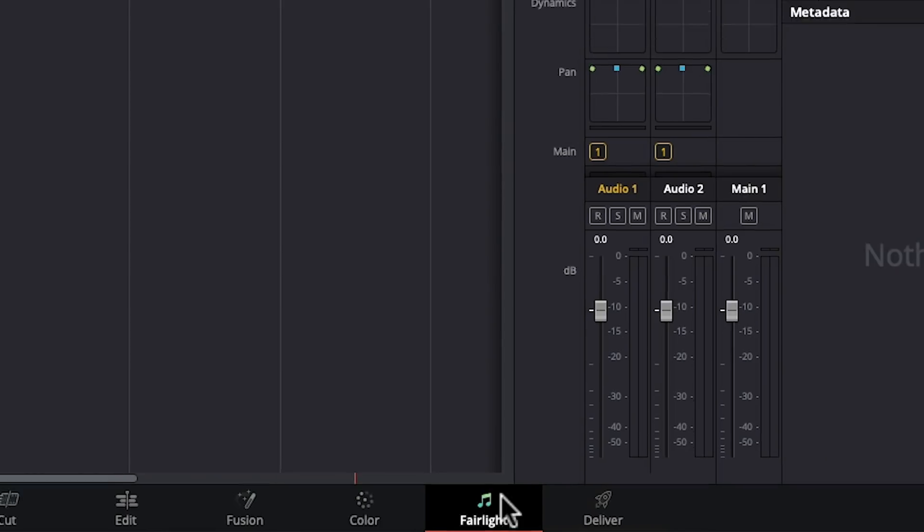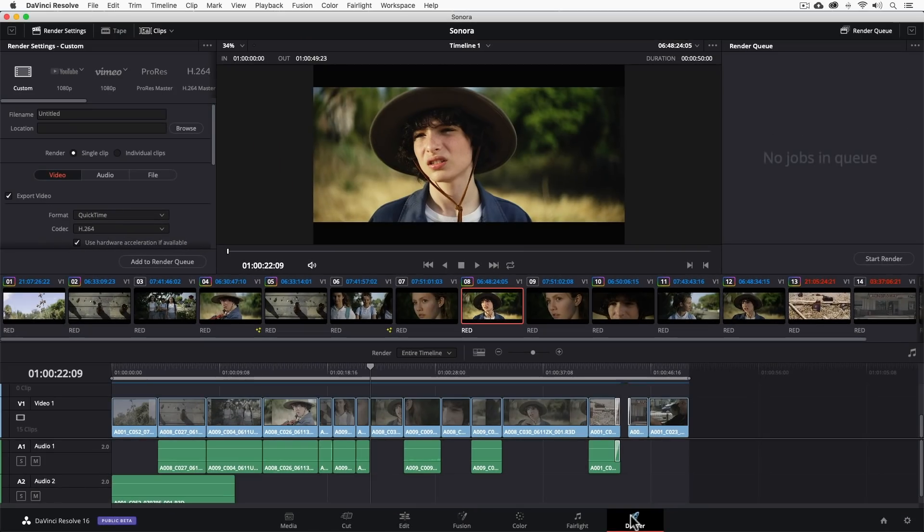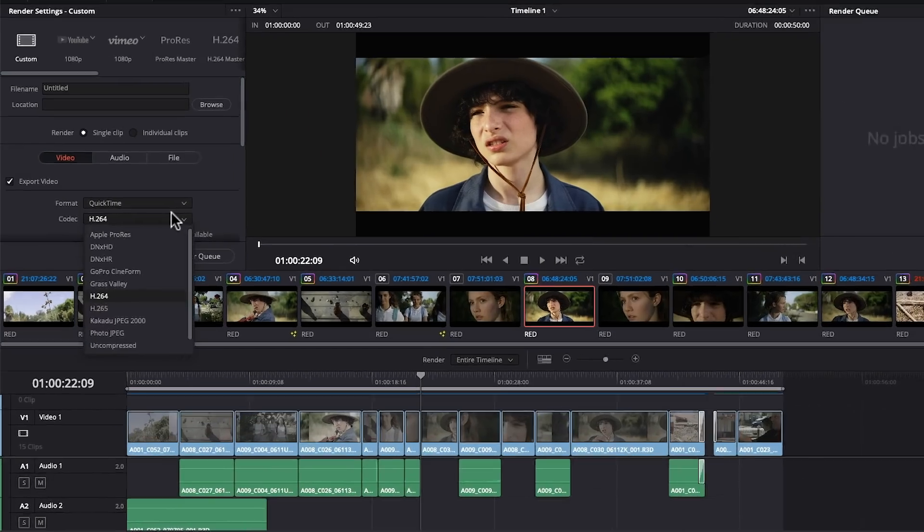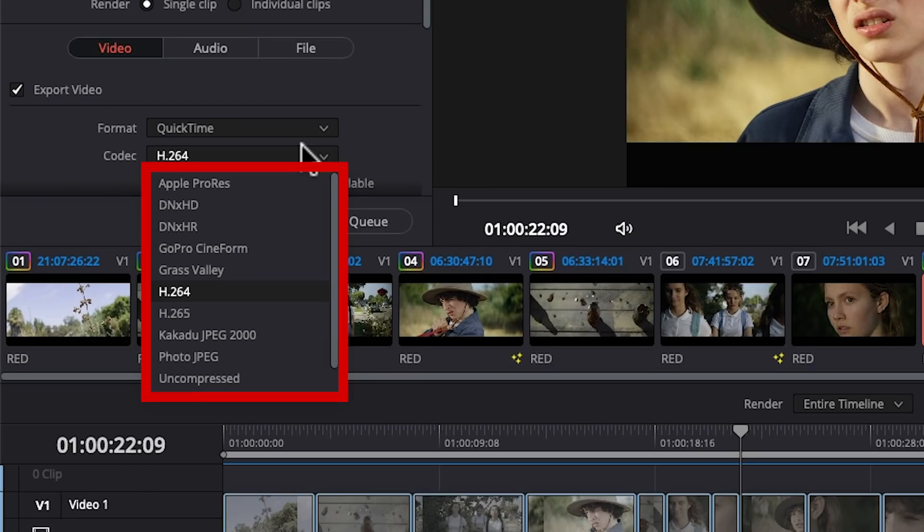Now once the project is complete, it's time to deliver. So to export a project, we'll head to the deliver page. From here, we can export the project in a variety of codecs. If you can name it, you can do it.